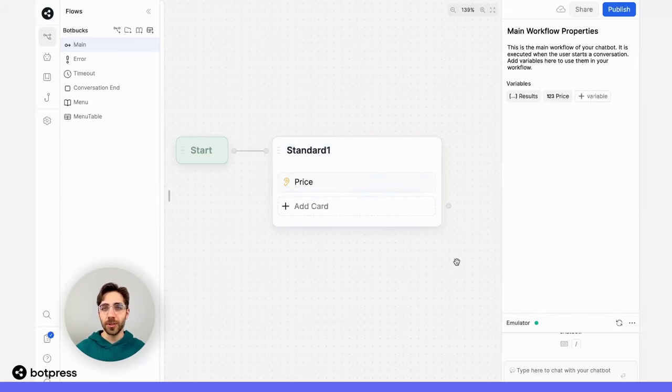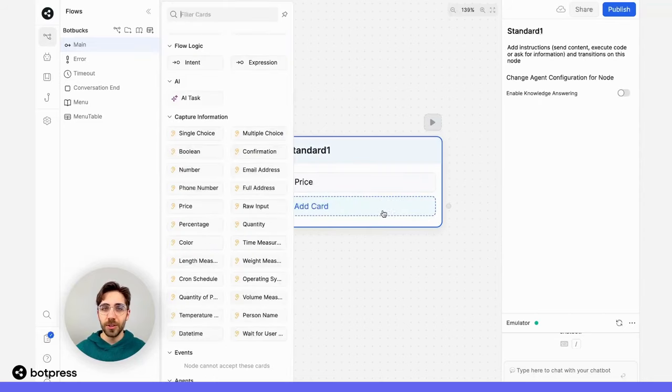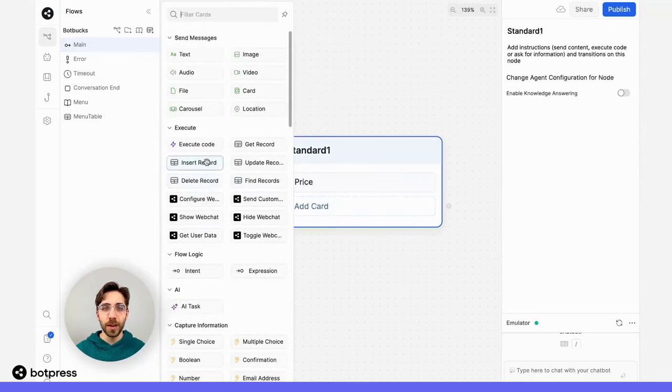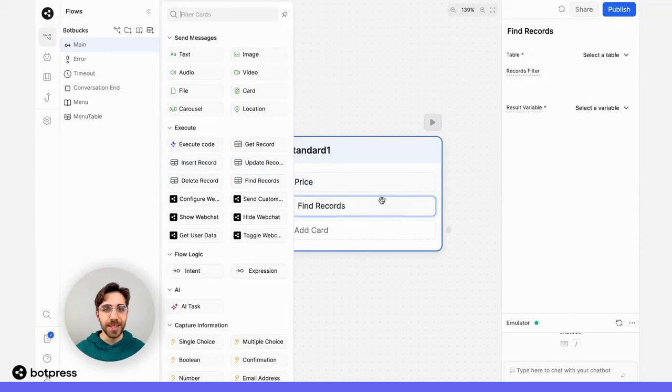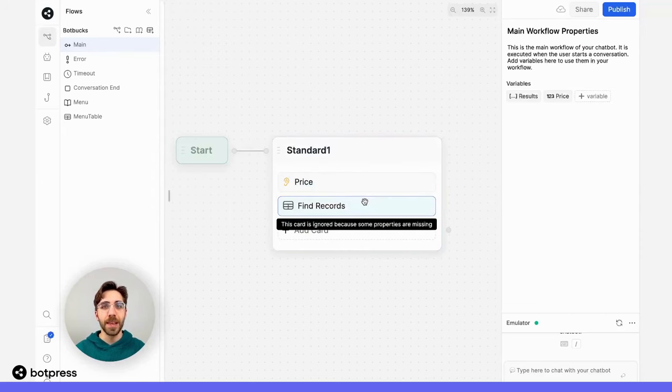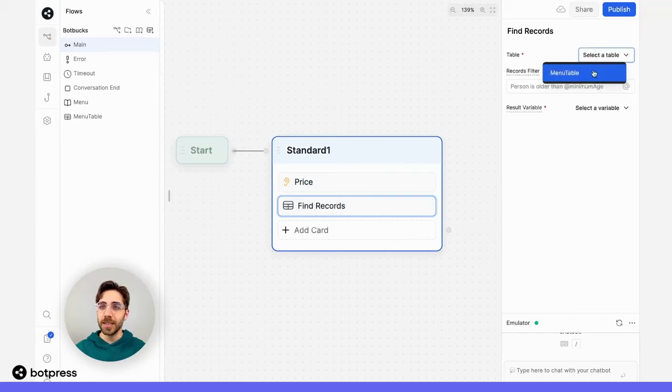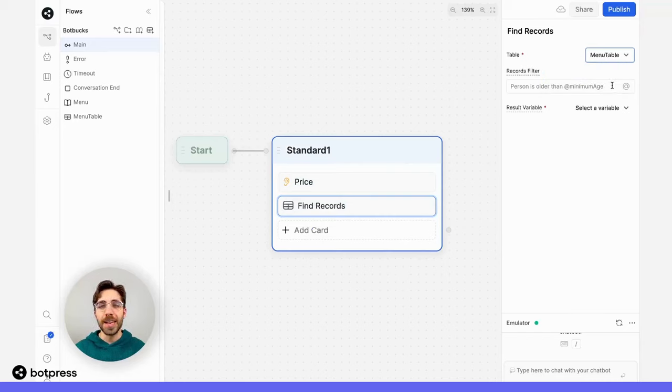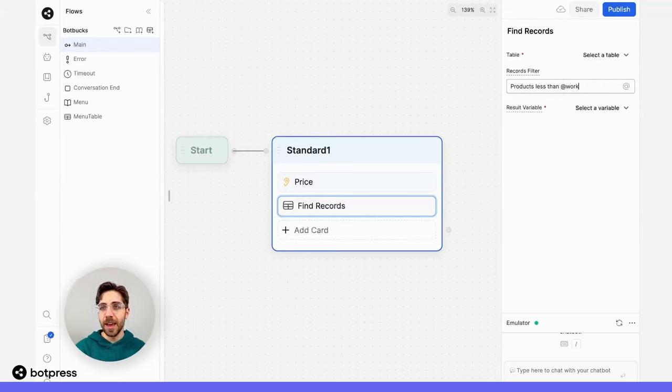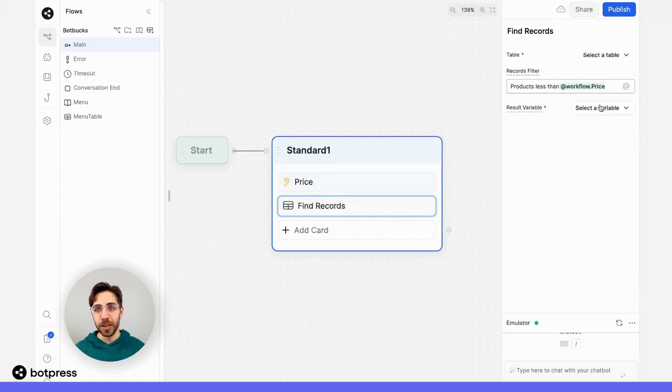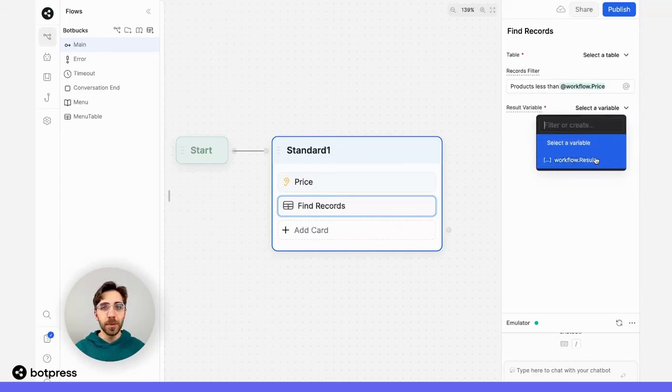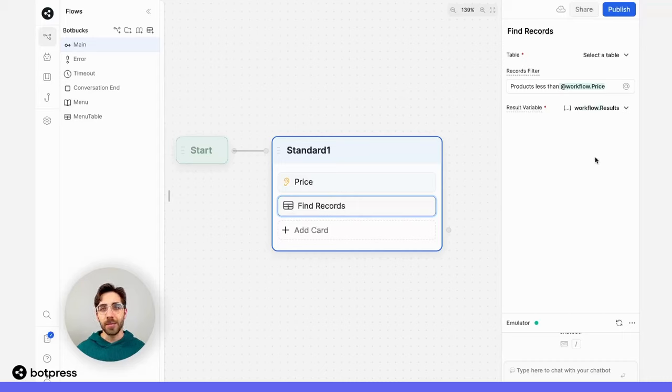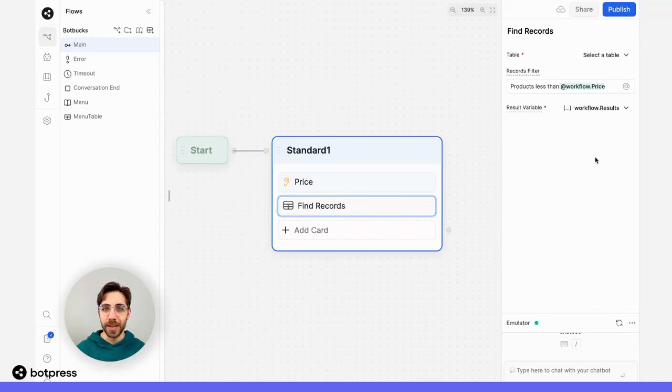Next, we need to search that table for results that match this criteria. To do that, I'll use the find records card to find the records that actually meet those criteria. Let me show you how it works. First, I'll select a table, so I'll use that menu from earlier. And now we create a filter. Here, I'm going to say products less than, and then input that variable that we stored earlier. I'll output the variable in a simple display called results. So what we've done here is tell our bot to find the items in our table that cost less than the number our user provided us with.